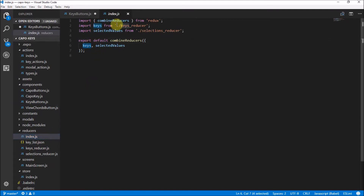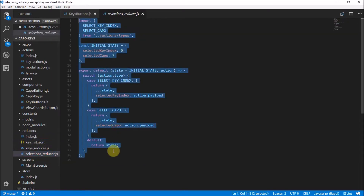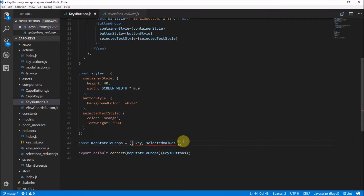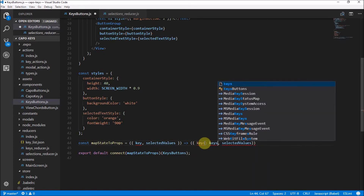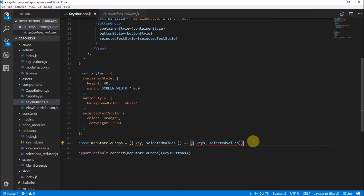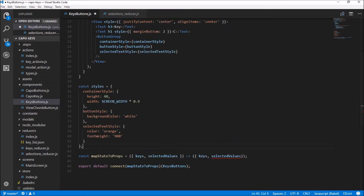The reducers object contains our keys and our selectedValues. Remember we made the selectedValues and reducers earlier — we get our keys from the keys reducer which gives us the key list, and we get the selectedValues from the selections reducer. So `mapStateToProps` returns keys and selectedValues mapped from those reducers. ESLint is just complaining about spaces, nothing actually wrong.